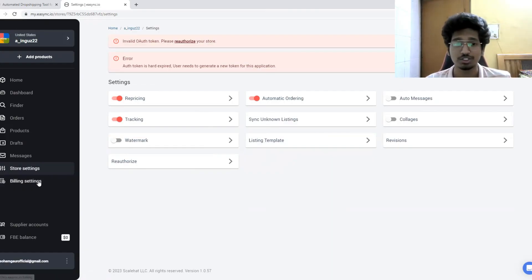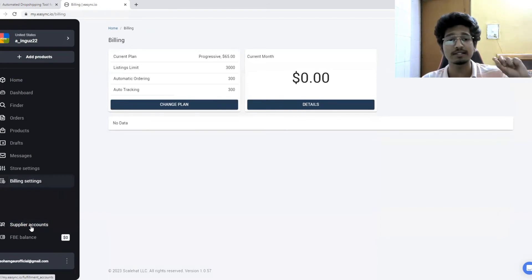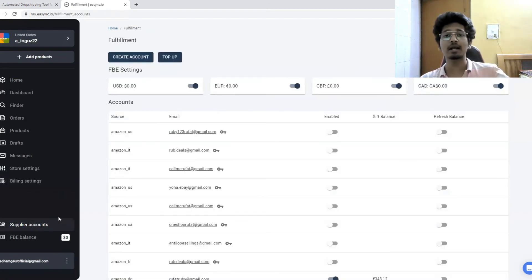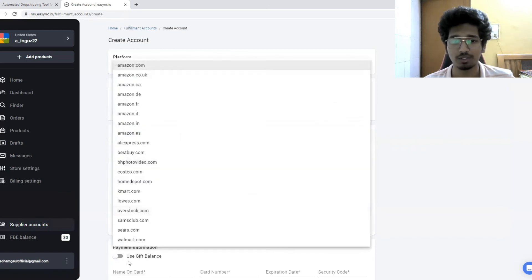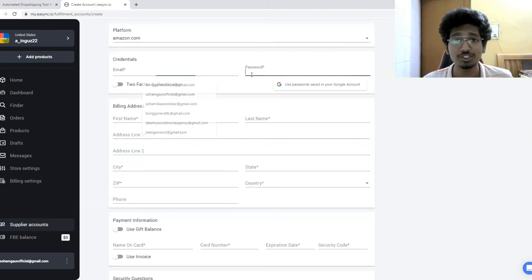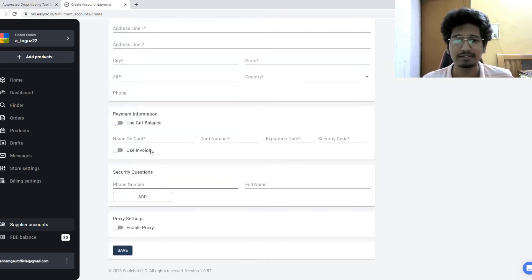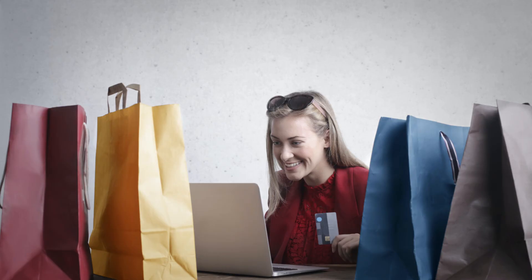In billing settings you can see your current plan — mine shows Progressive. Under Supplier Accounts, this is where you connect the platform you'll be buying from. Click 'Create Account' and you'll see options: AliExpress, Amazon, Walmart, Costco, Best Buy, and more. Select a platform, enter your credentials, and set up billing. There's also a proxy option to prevent your account from getting flagged if you get a high volume of orders on eBay.